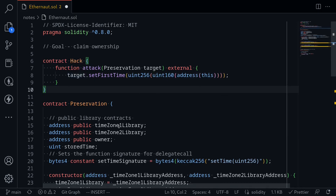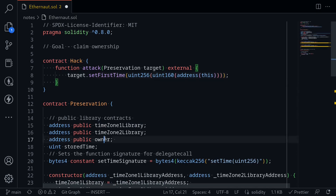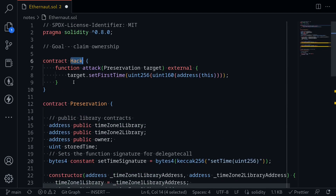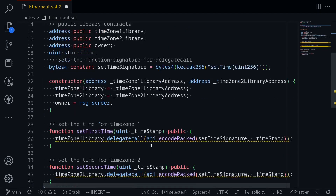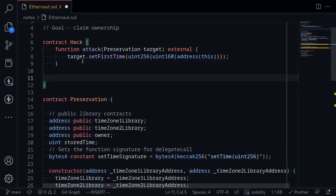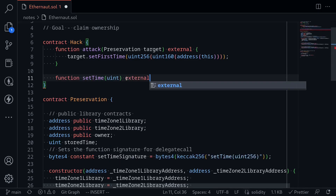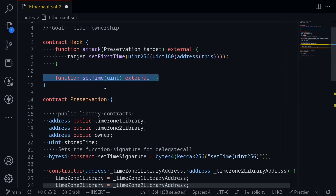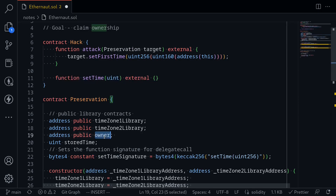This part of the code will update the address of timezone1Library to the address of the hack contract. Next, how can we update the owner state variable? If we call set first time again a second time, timezone1Library will be pointed to the hack contract, and it's going to call the function set time inside our contract. So if we write a function called set time inside here, we'll be able to execute any code we want.